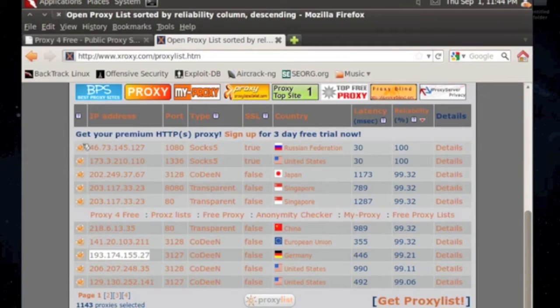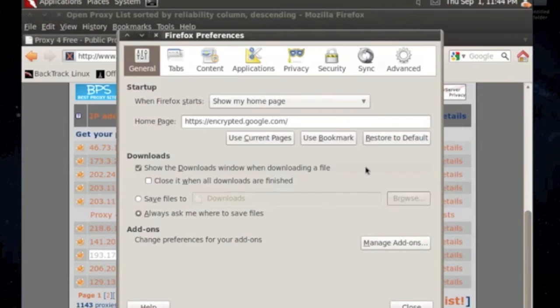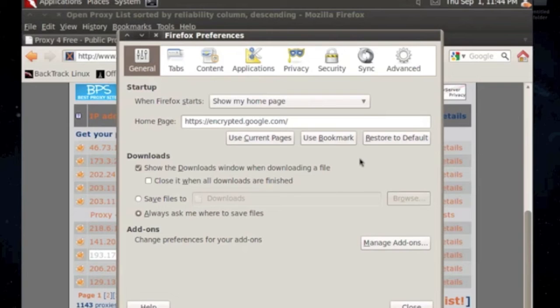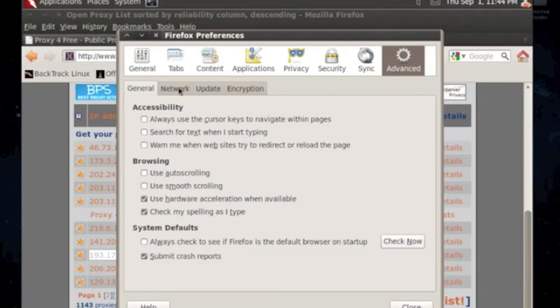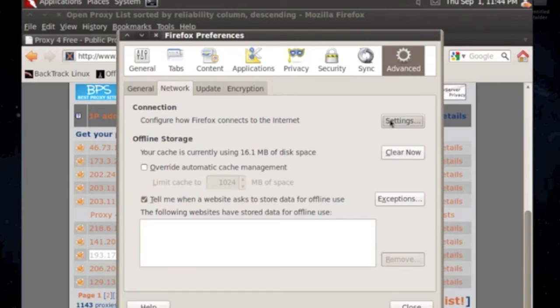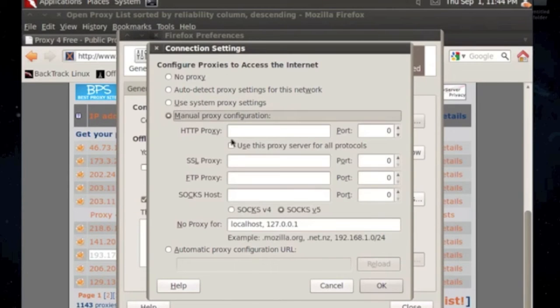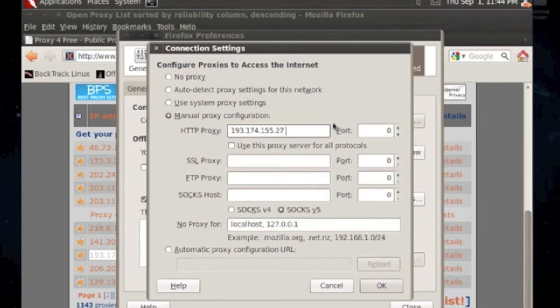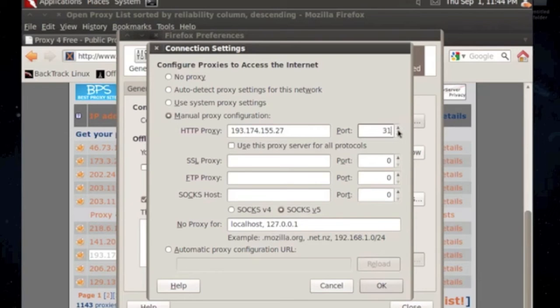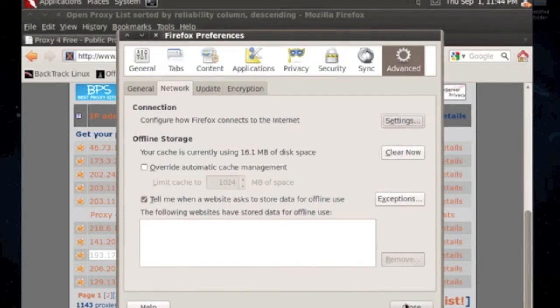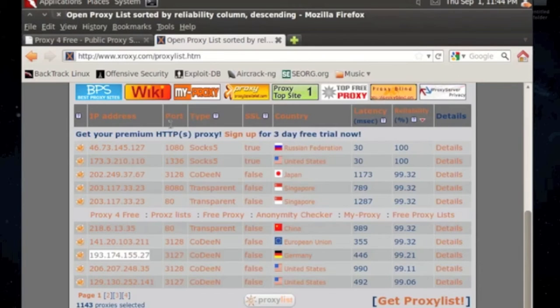Go to edit, preferences. Now it would be different if you're using Google Chrome or a different web browser. You just go to the preferences or the settings and look for the networking. So network, settings, manual, and then paste the IP address 3127. And then use for all protocols and say okay, close.